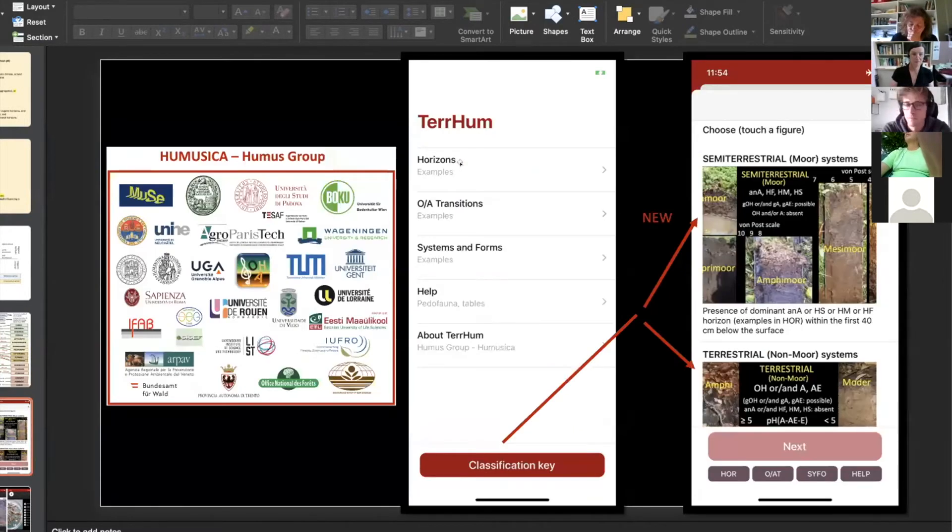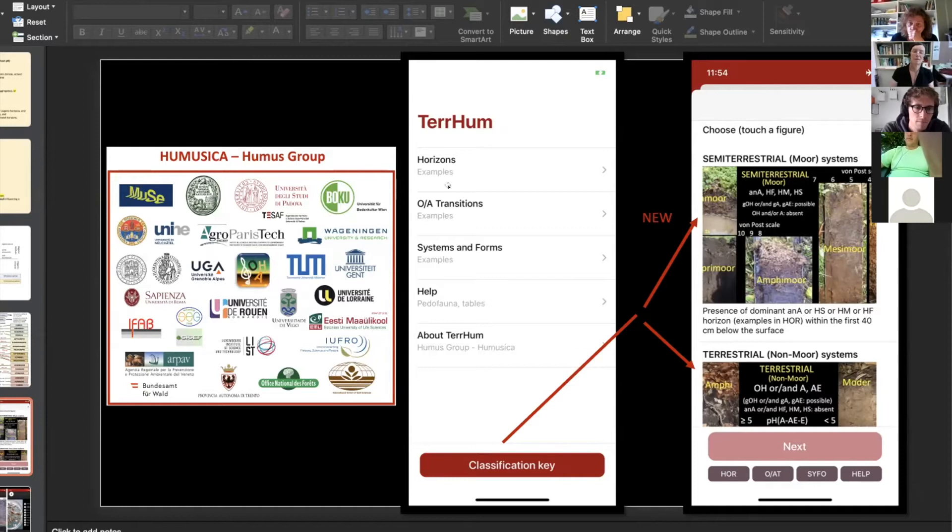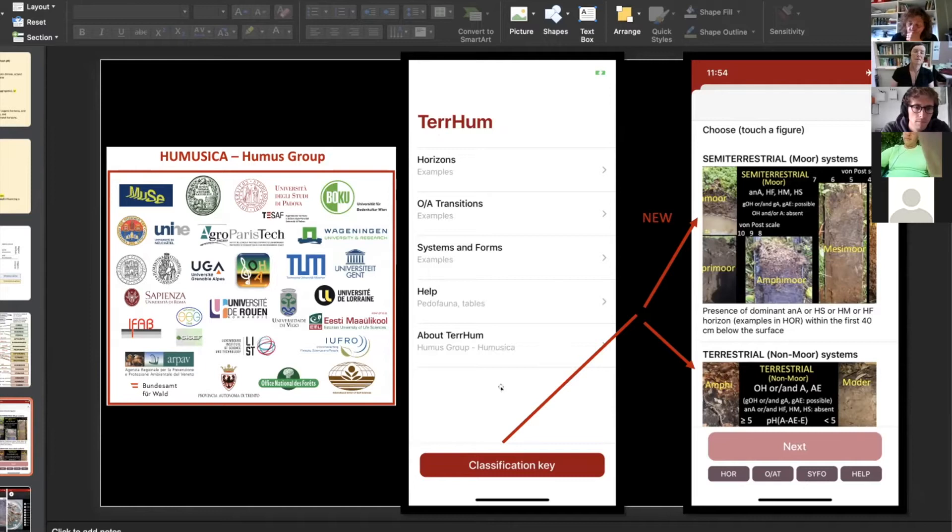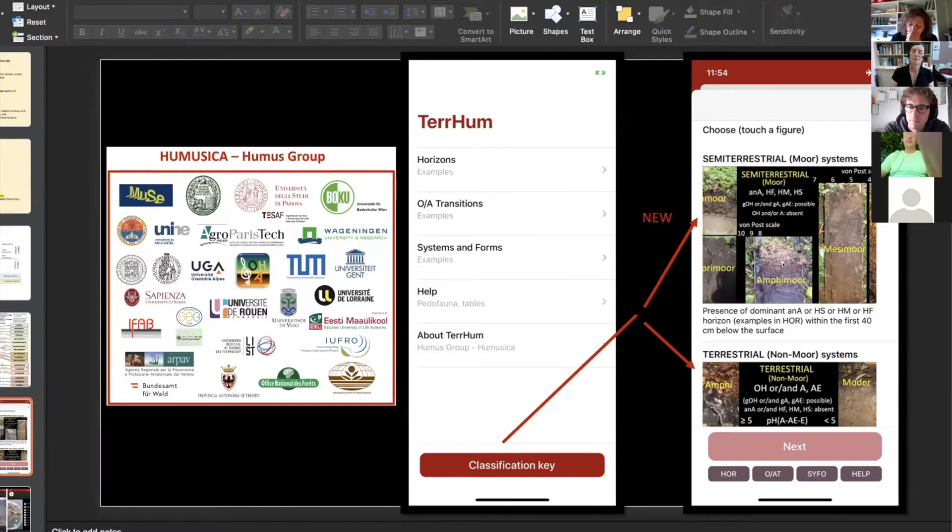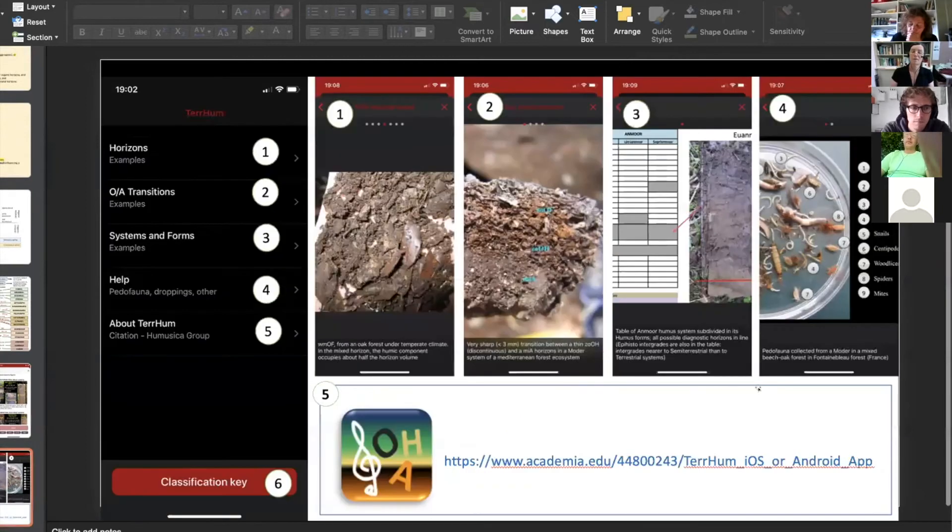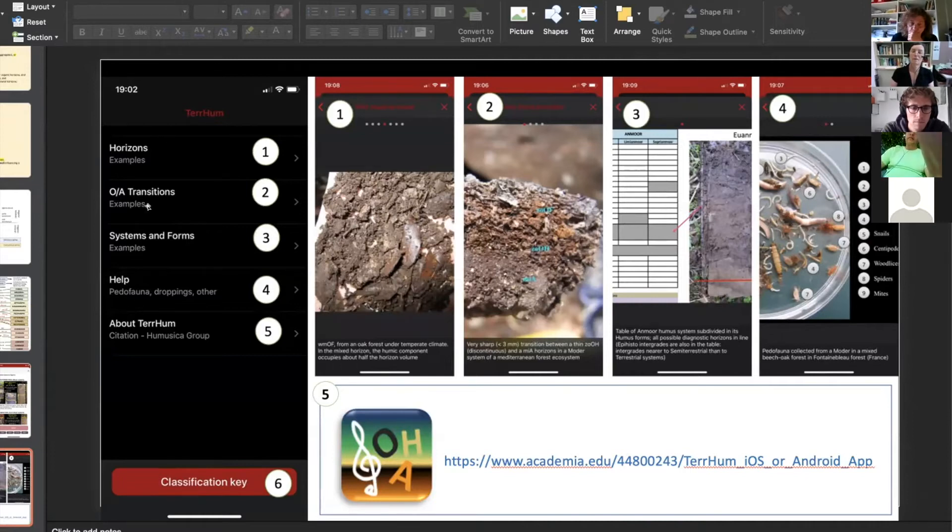The application opens with this screen. On this screen you can choose this main key or click on classification key. If you click on classification key, the second screen shows you semi-terrestrial system or terrestrial system. And if you go in, looking rapidly to the other key of the first screen...